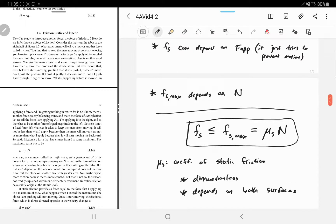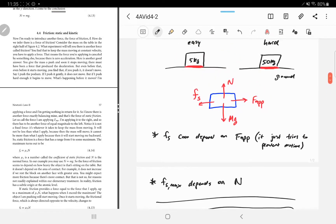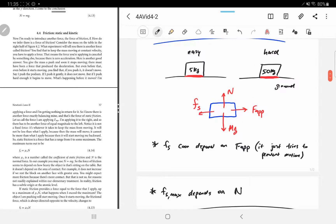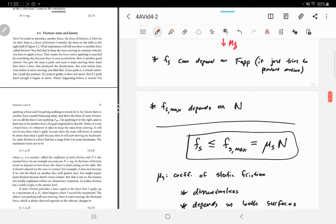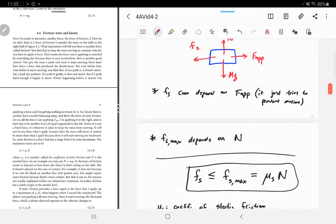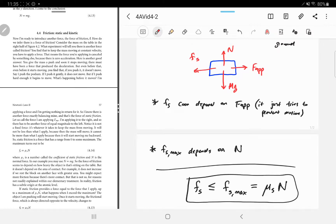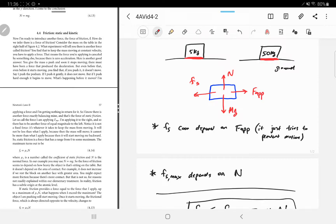Another thing is that fs is going to try to prevent motion. If we were pushing on the block to the left, then fs is going to point to the right. The way to analyze friction problems a lot of the time is to pretend friction doesn't exist first — friction is going to want to oppose either motion or what would be motion. You figure out what fs is required to prevent motion, then check that value against the maximum. If it's less than or equal to the maximum, the object stays at rest. If fs max is less than the amount required to prevent motion, this thing is going to start moving and we go into the kinetic regime.